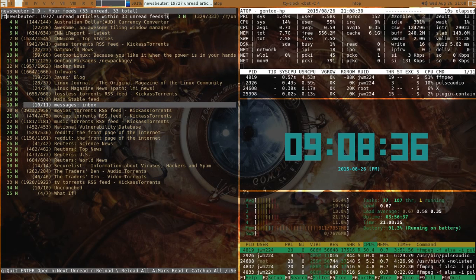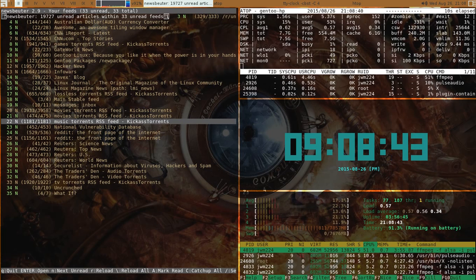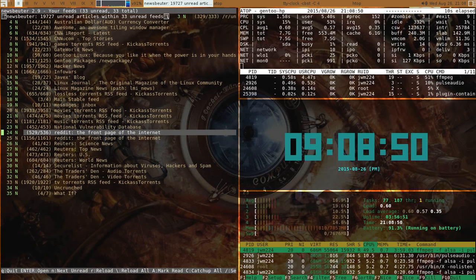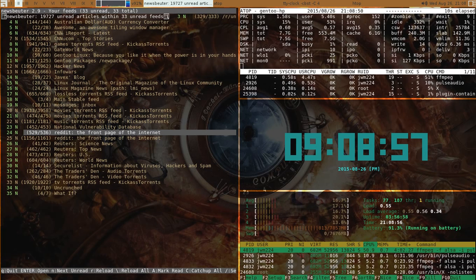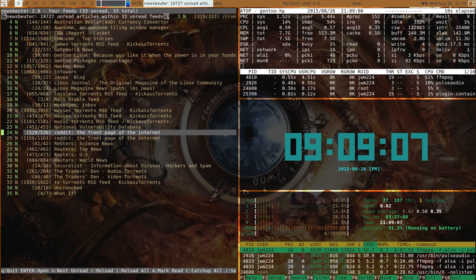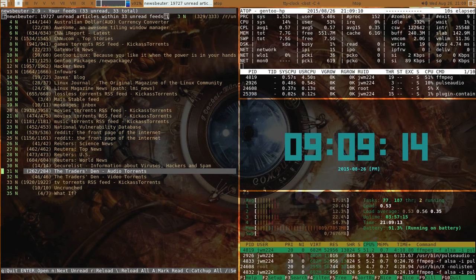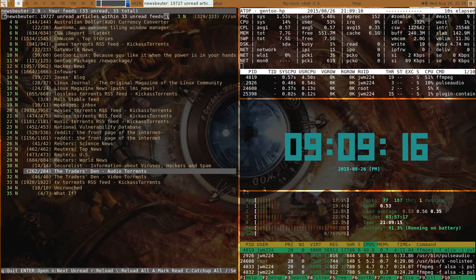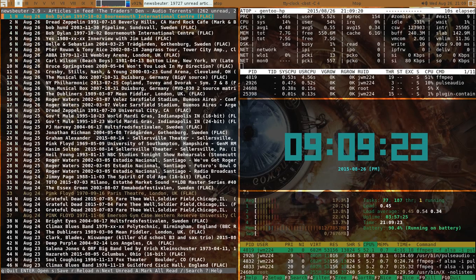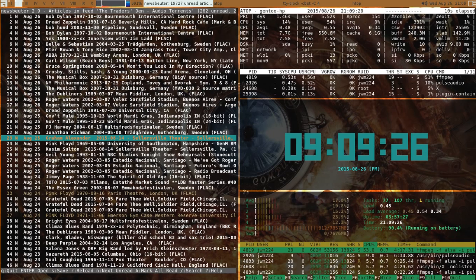Then moving on I have movie torrents. Like if I want to know what the new movies are that are out, I have music torrents. Reddit - normally if I see something on here that I do like that's in Reddit, I'll normally go right to the Reddit site. But there are some things that are nice to just read on this, as far as moving away from the GUI world, which is fun to do. This is another one - Traders Den Audio Torrent. I don't use rtorrent for normally. Let me find something here.